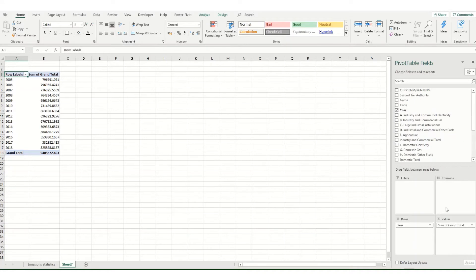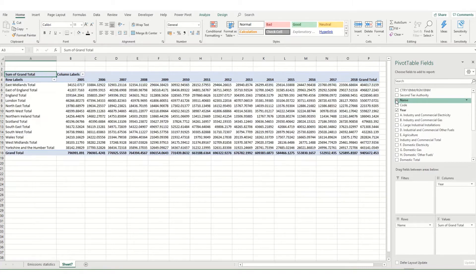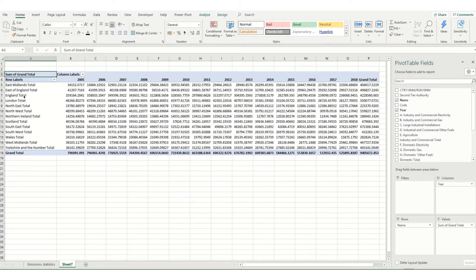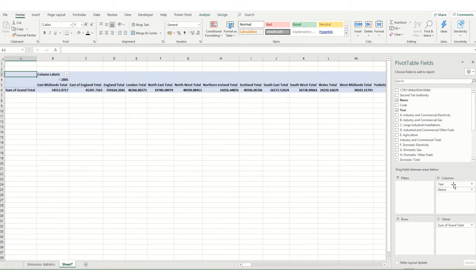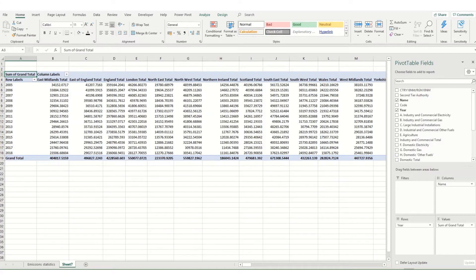Now pivot tables are very helpful because you can quickly change how your data is displayed. Say for example I want my year instead as a column and I want to push my name in as our rows. You'll see that it was quite quick to change that round. I can also change it so that we've got our years and then our name as rows and columns.